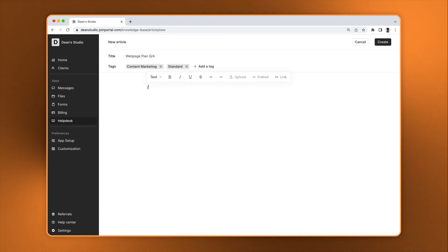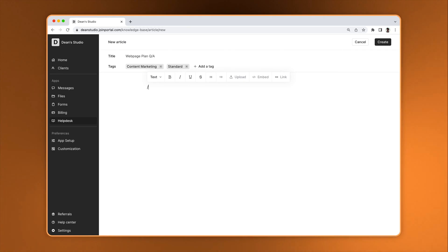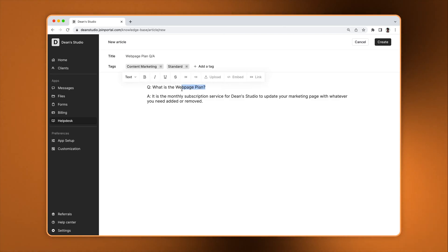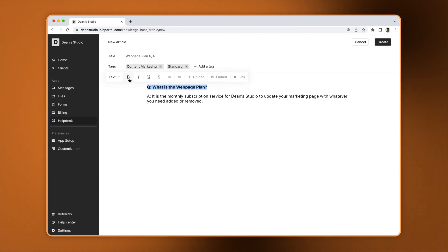You can add rich text, attachments, images, videos, and embeds in the article editor. If you type slash, you can open a menu with multiple actions. Here's how you can create a simple article with rich text formatting, a PDF attachment, an image, and a YouTube embed.